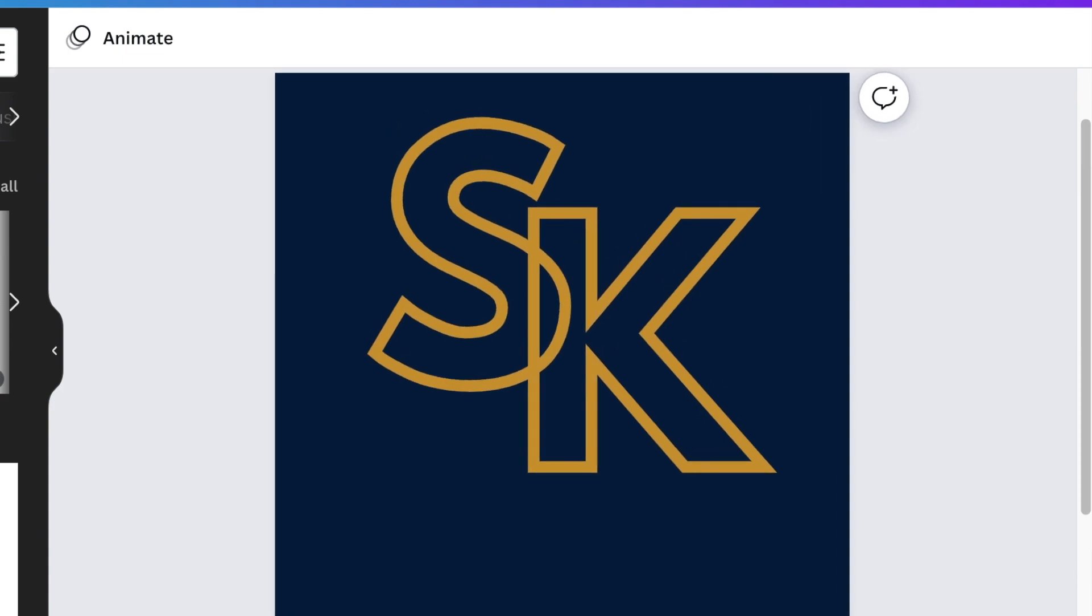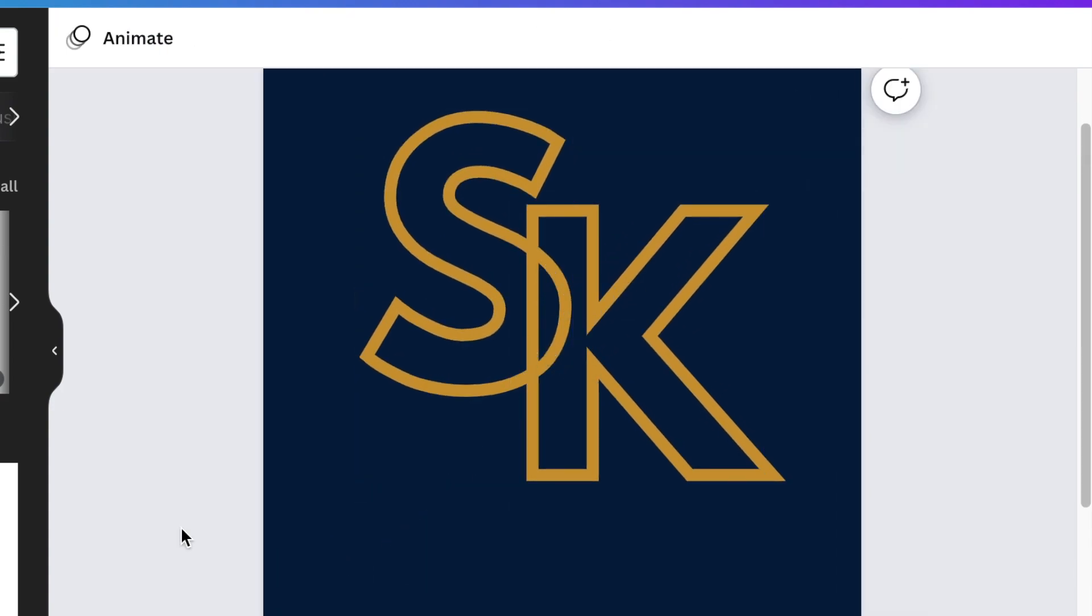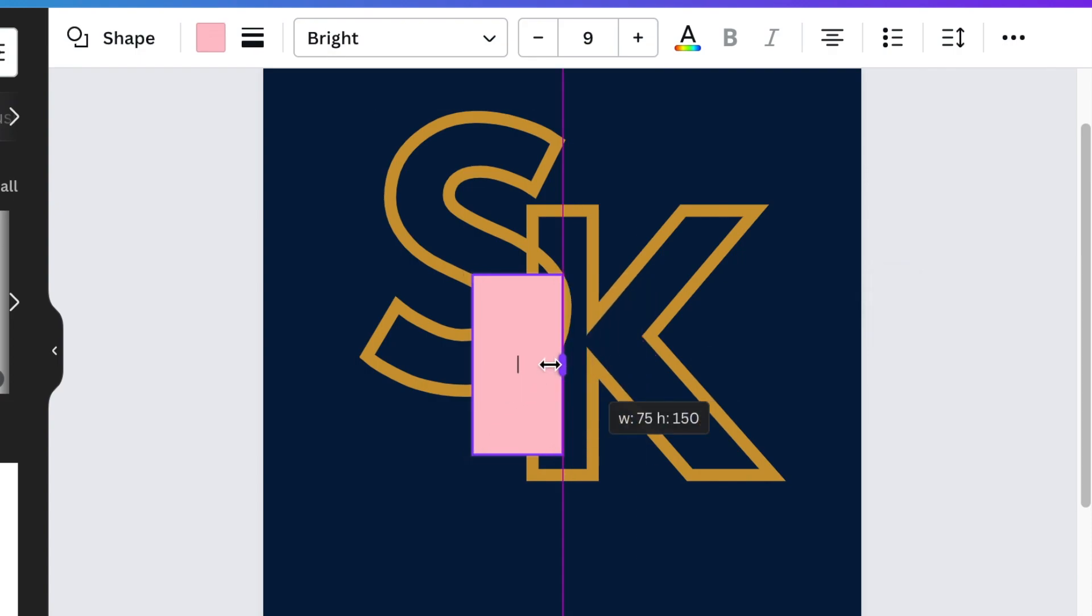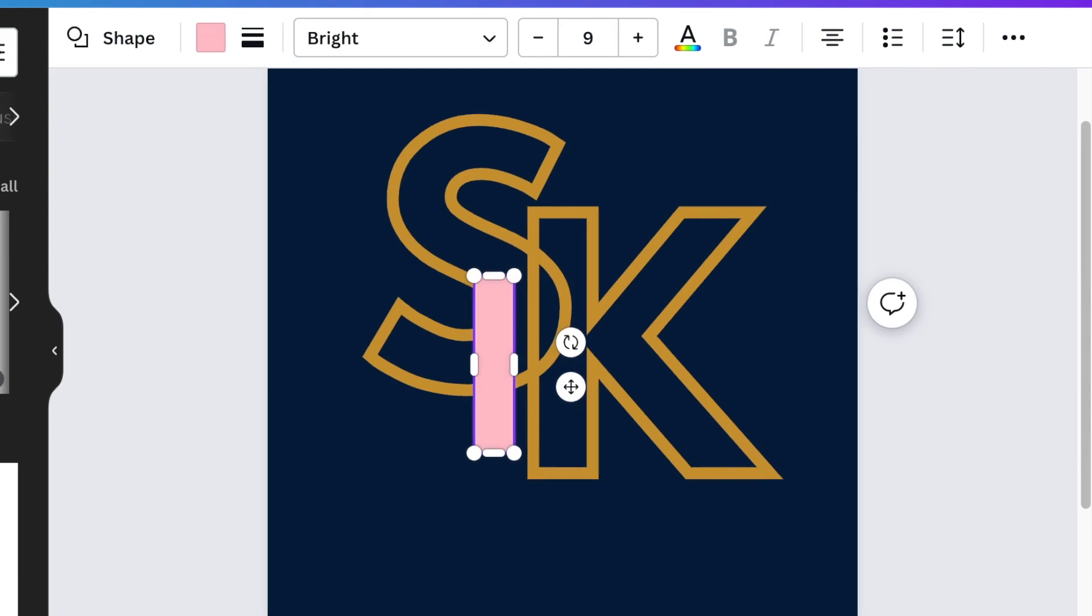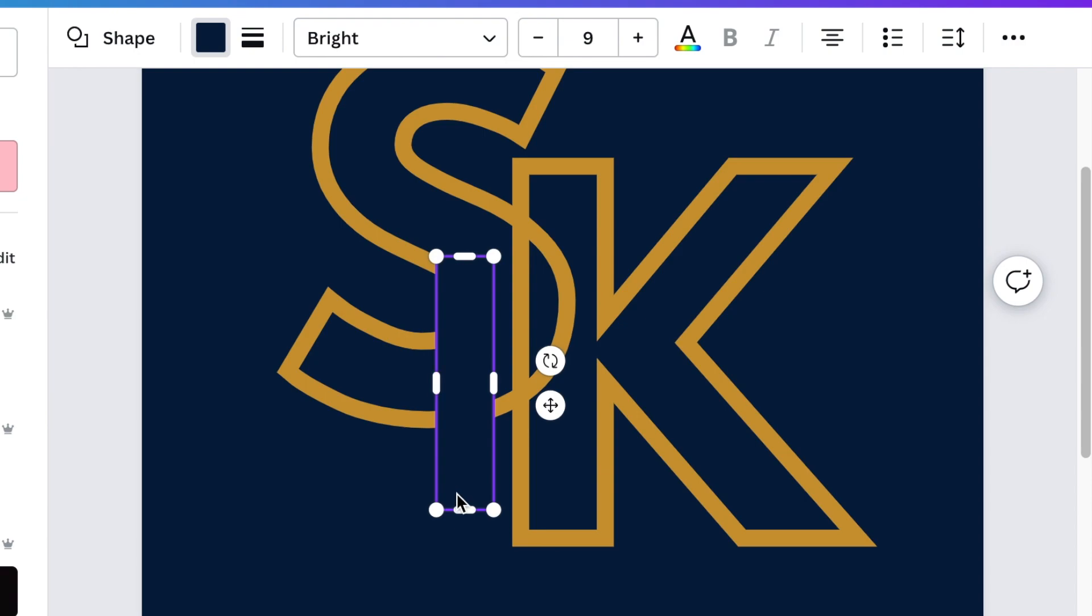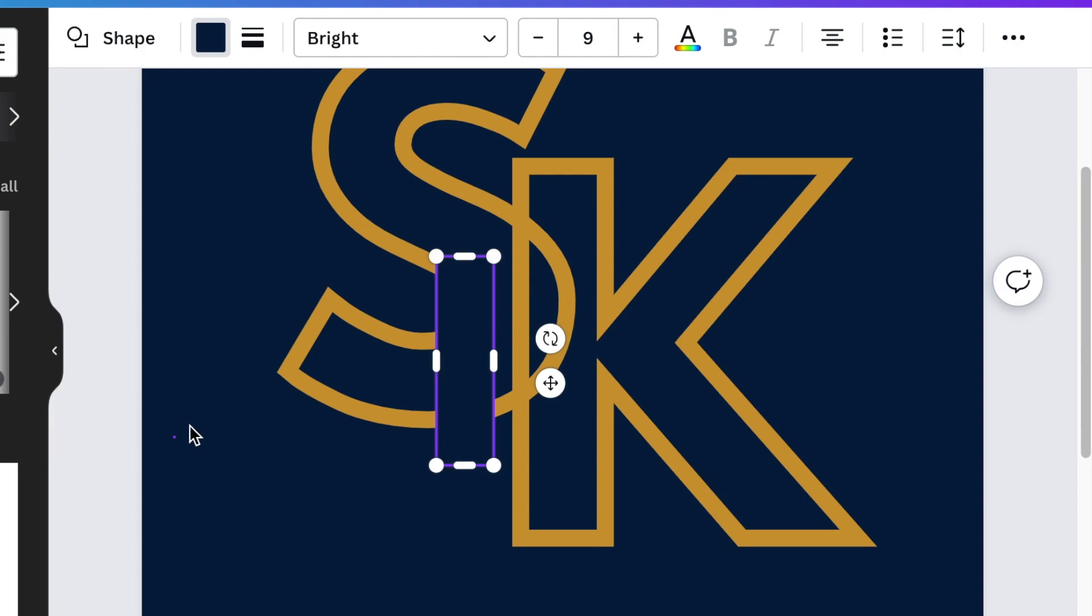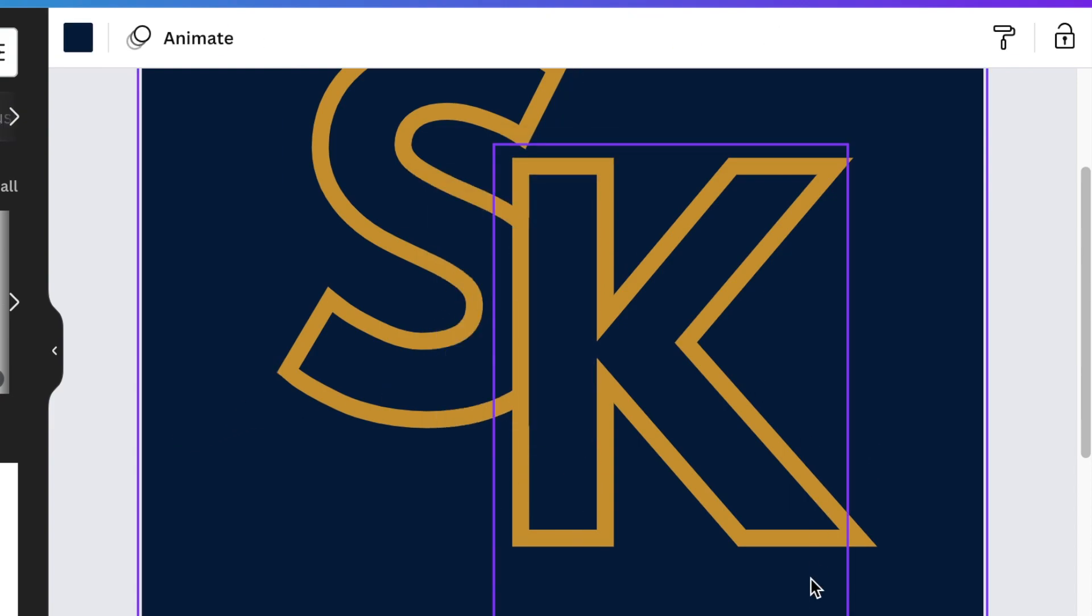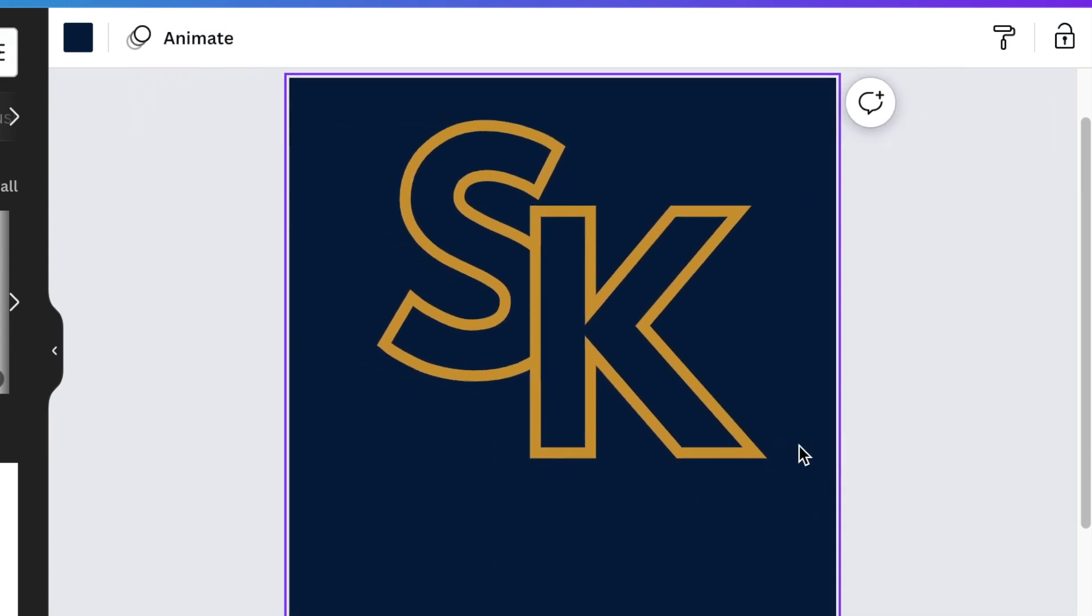I don't like the extra layer of the S, therefore I'm going to press R for rectangle and create a shape that lines over the S to take it away. I'm going to zoom in - my zoom is my best friend on Canva. I'm going to take this extra shape, move it inside the K and it hides the S.